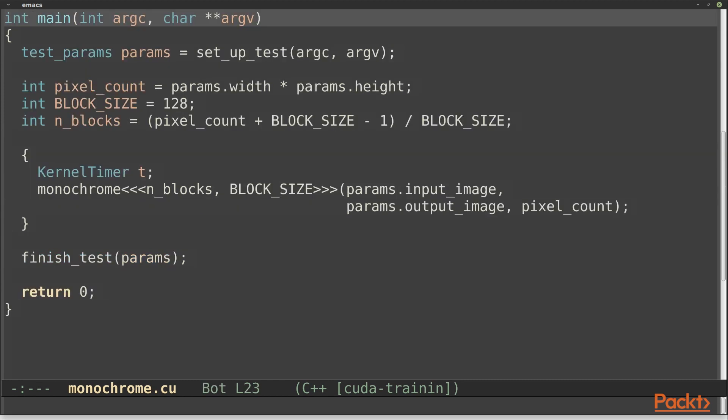I've wrapped this kernel in a little test harness, which loads and saves images and reports how long the kernel takes to run. Let's try it out.